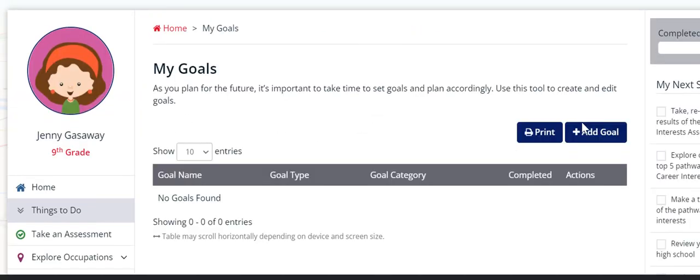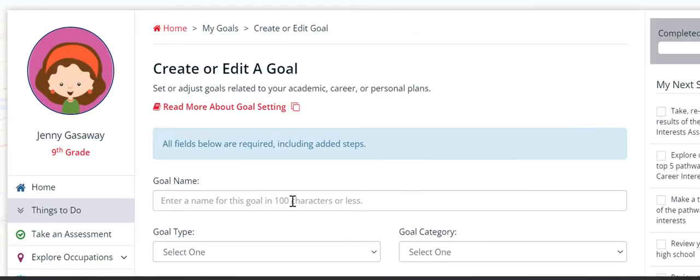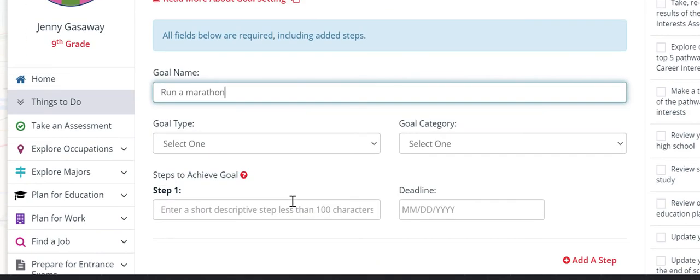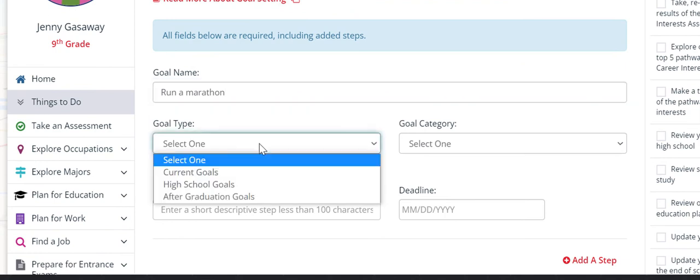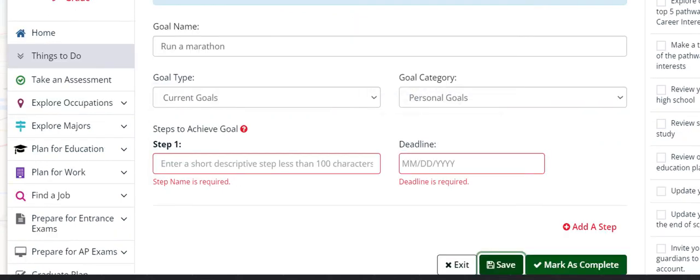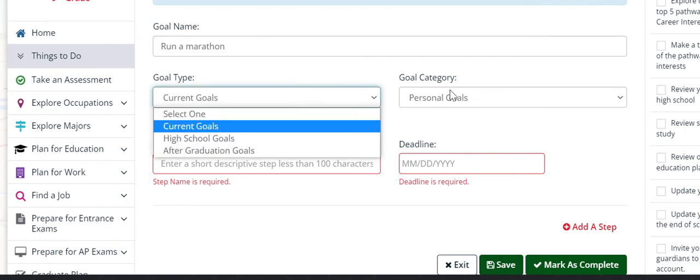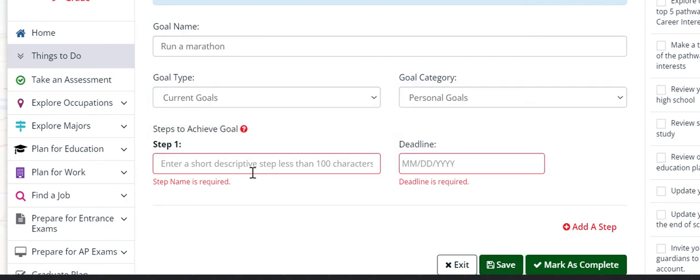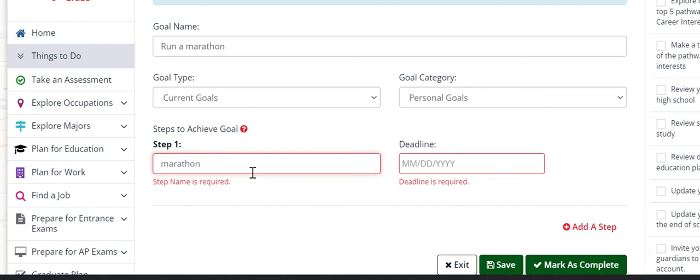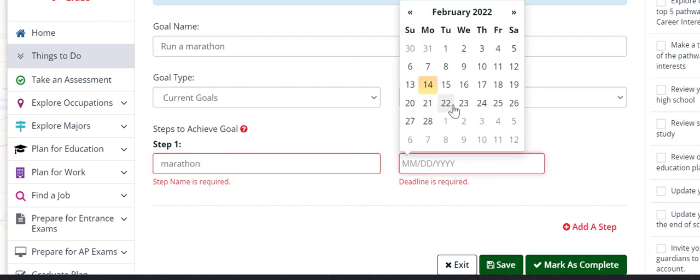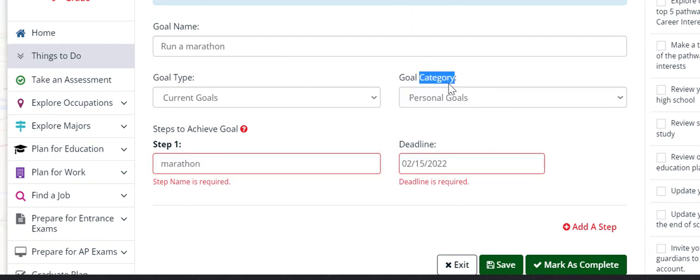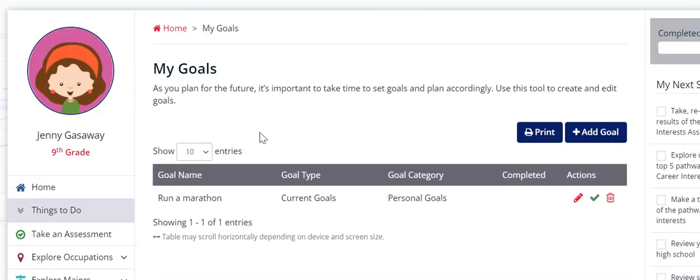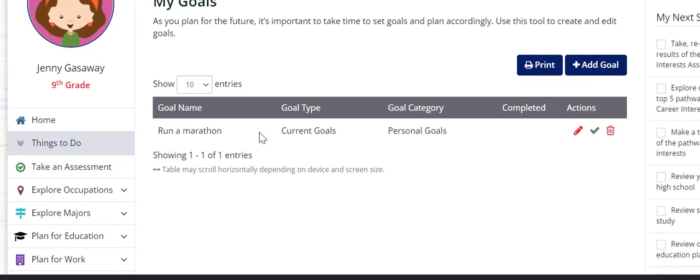After that, you click on my goals. Start a new goal. And you're going to make two goals. So you're going to do one personal goal and one academic goal. So in this case, I put run a marathon. And then the kind of goal it is, it's a personal goal. And I put in the step I would do, like run every day. And then you can put in a deadline of whatever you'd like. You can do tomorrow. You can do the end of the school year. Whatever you'd like. And then you hit save.